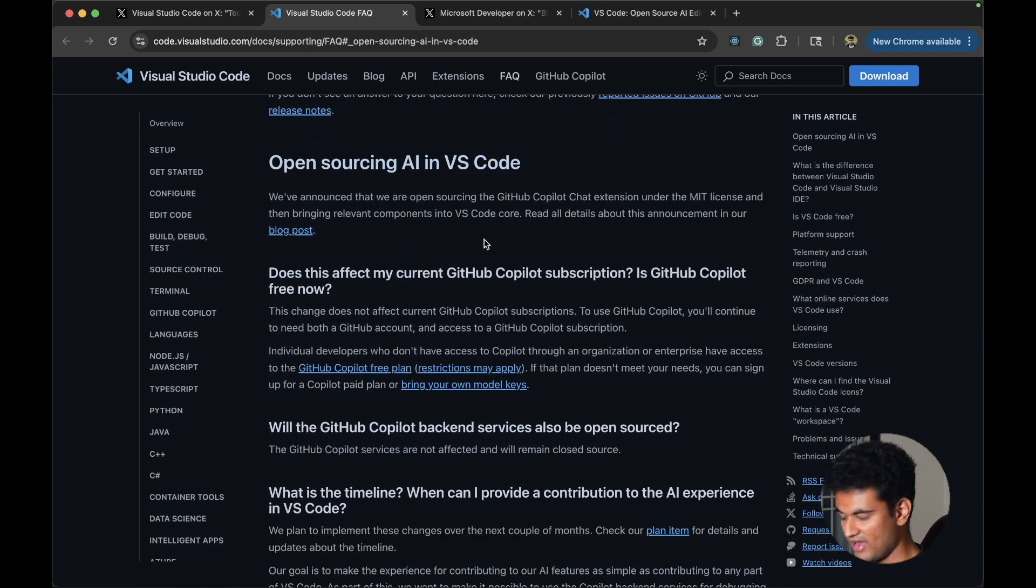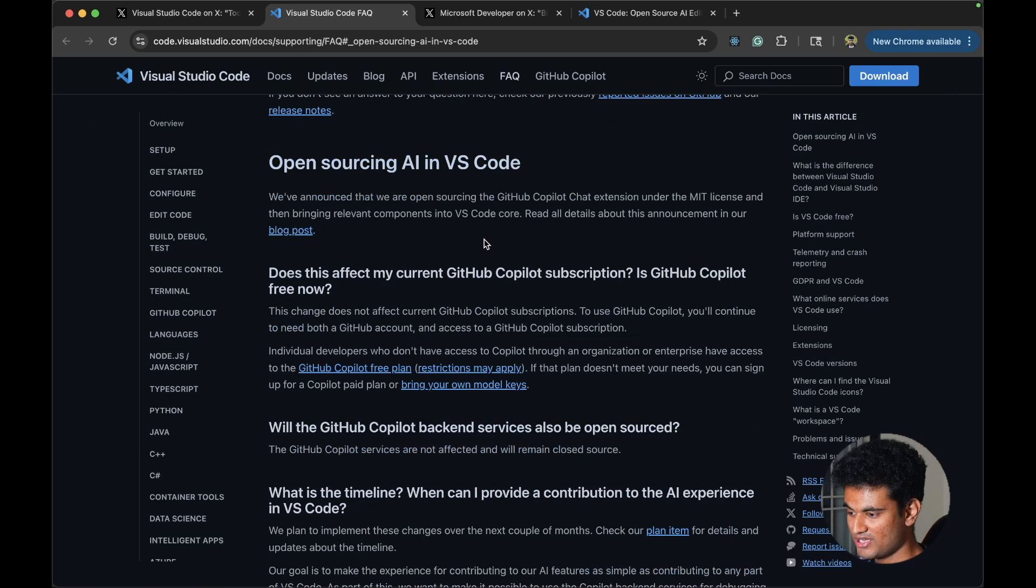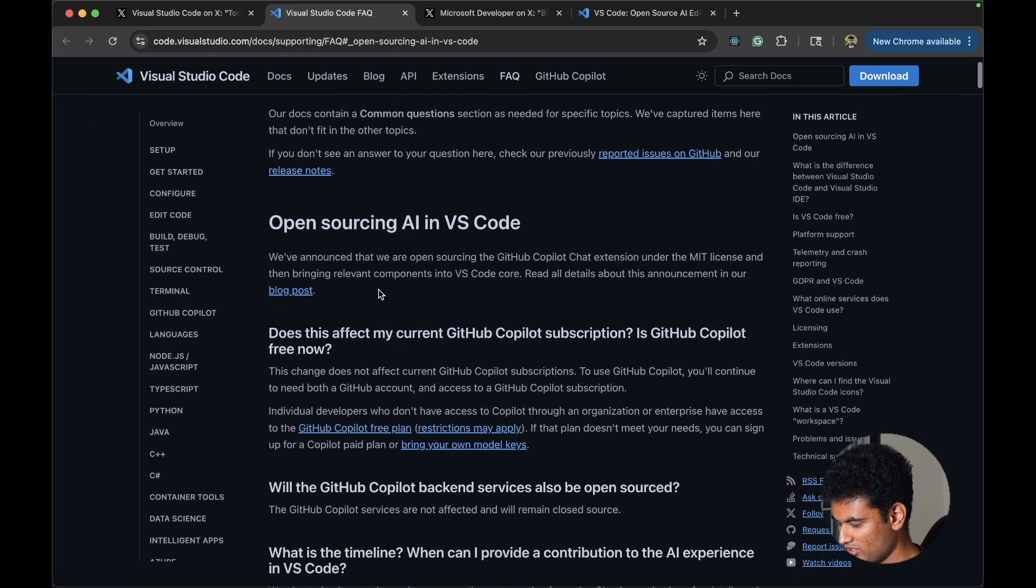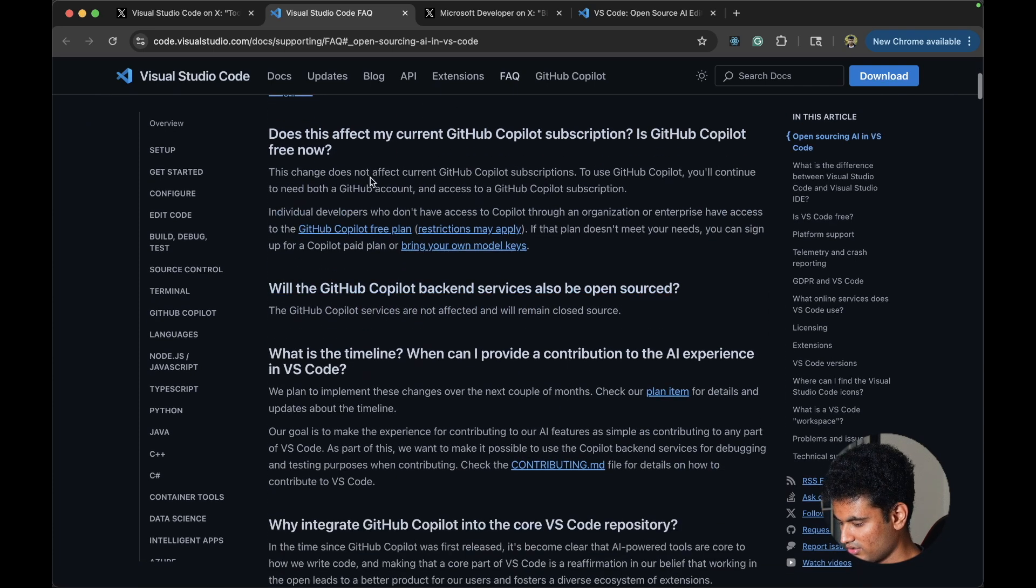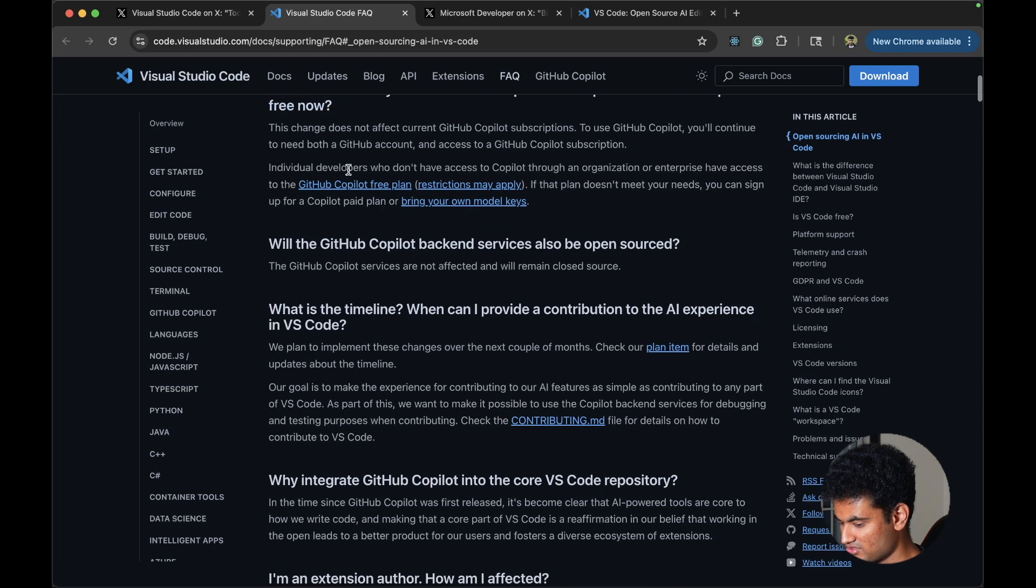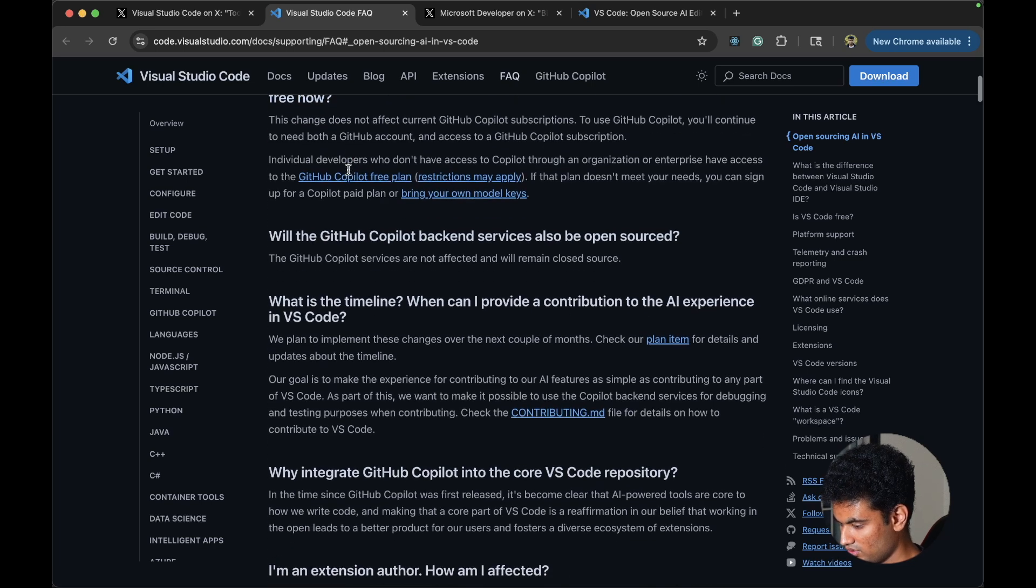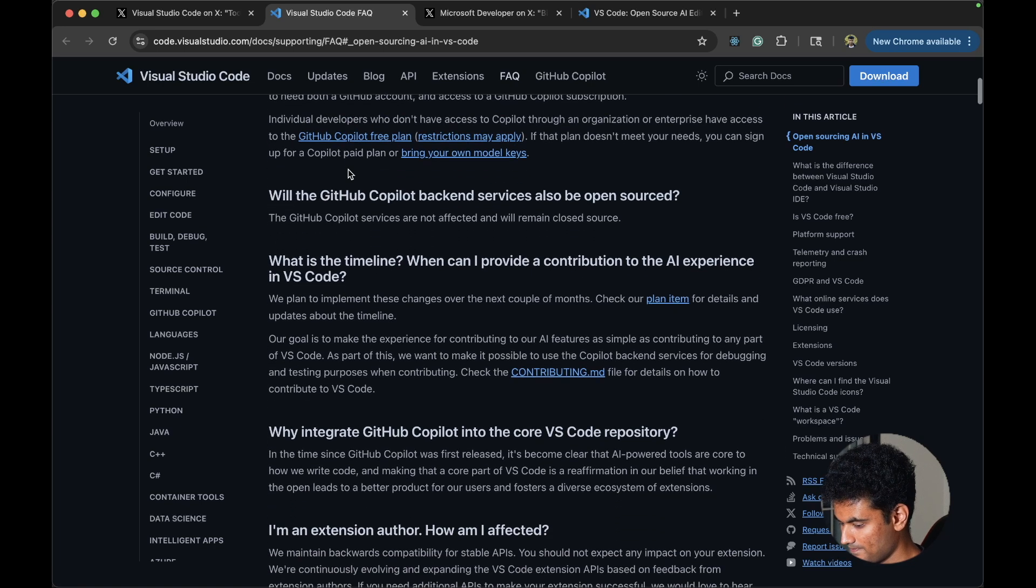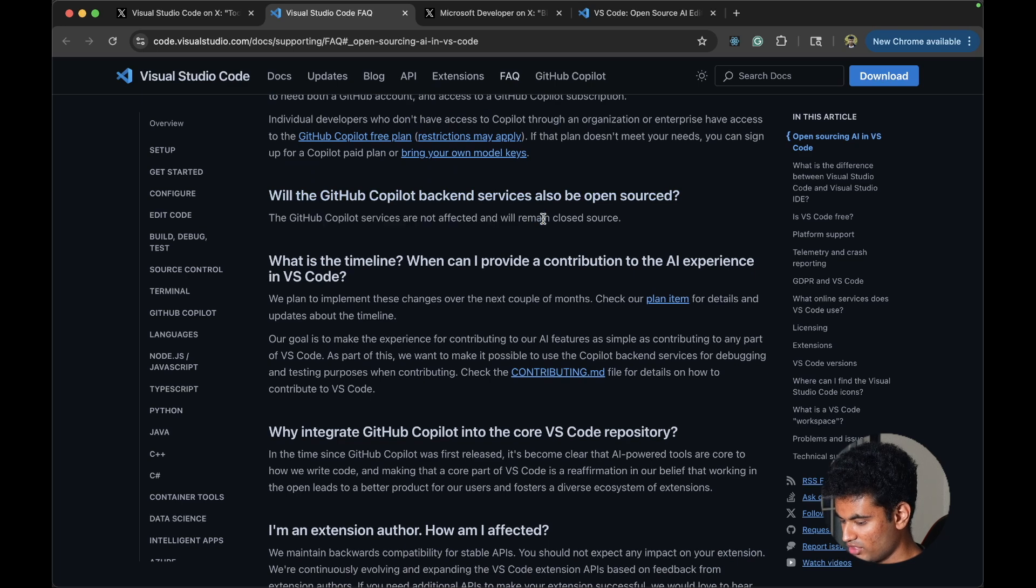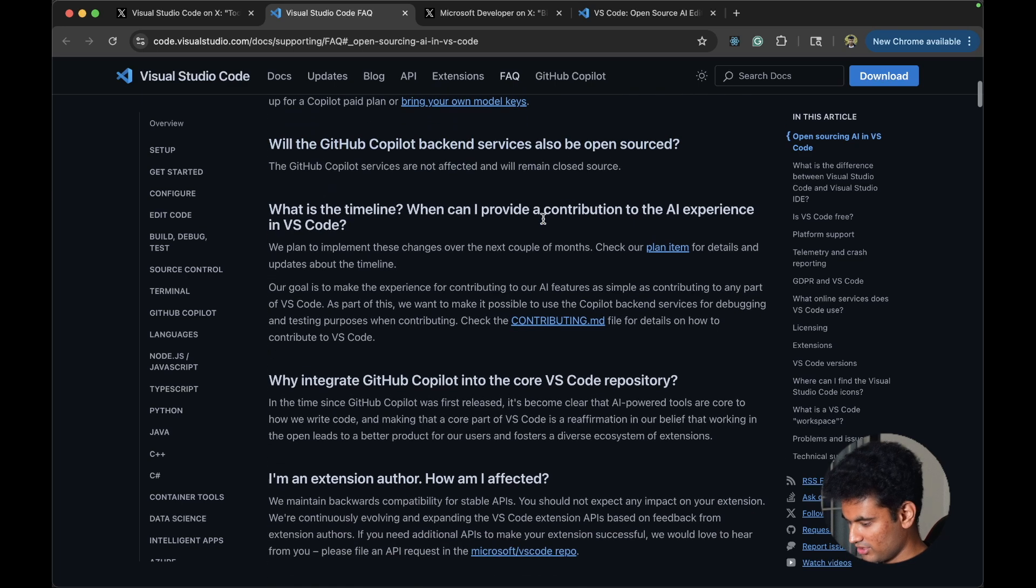VS Code FAQ. Frequently asked questions. I haven't read this article myself, so this is going to be my first time. Does this affect my current GitHub copilot subscription? Of course this does not. Backend service is not going to be open, so it's going to be closed source.